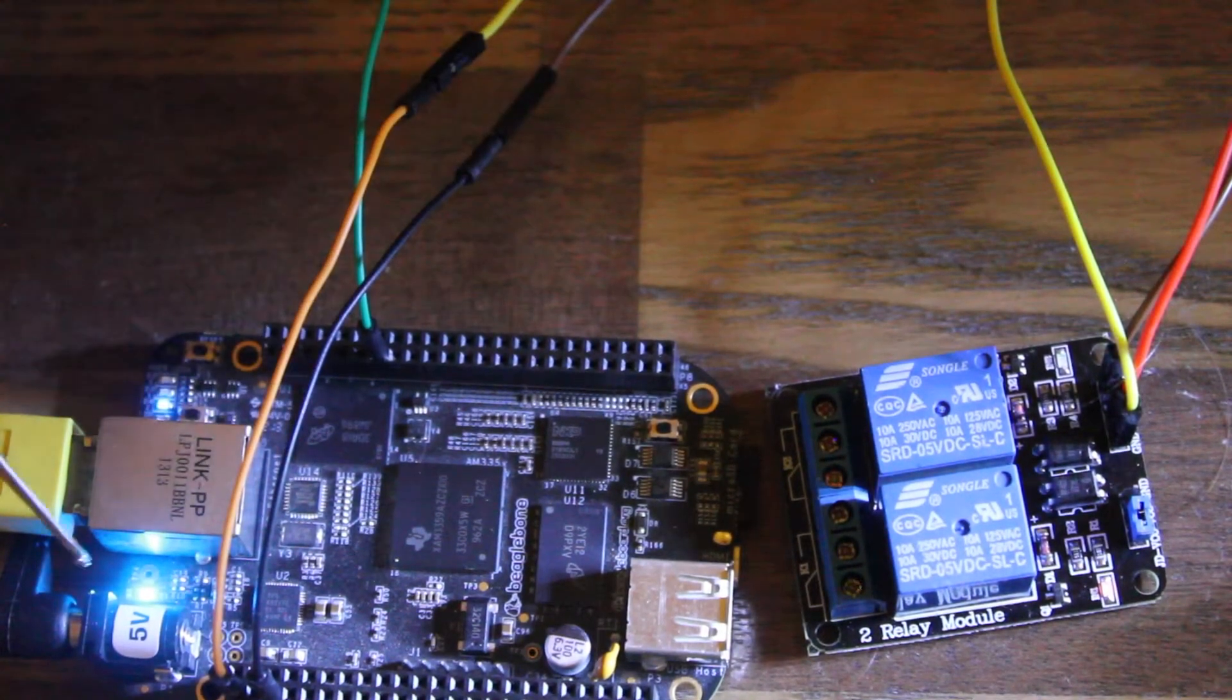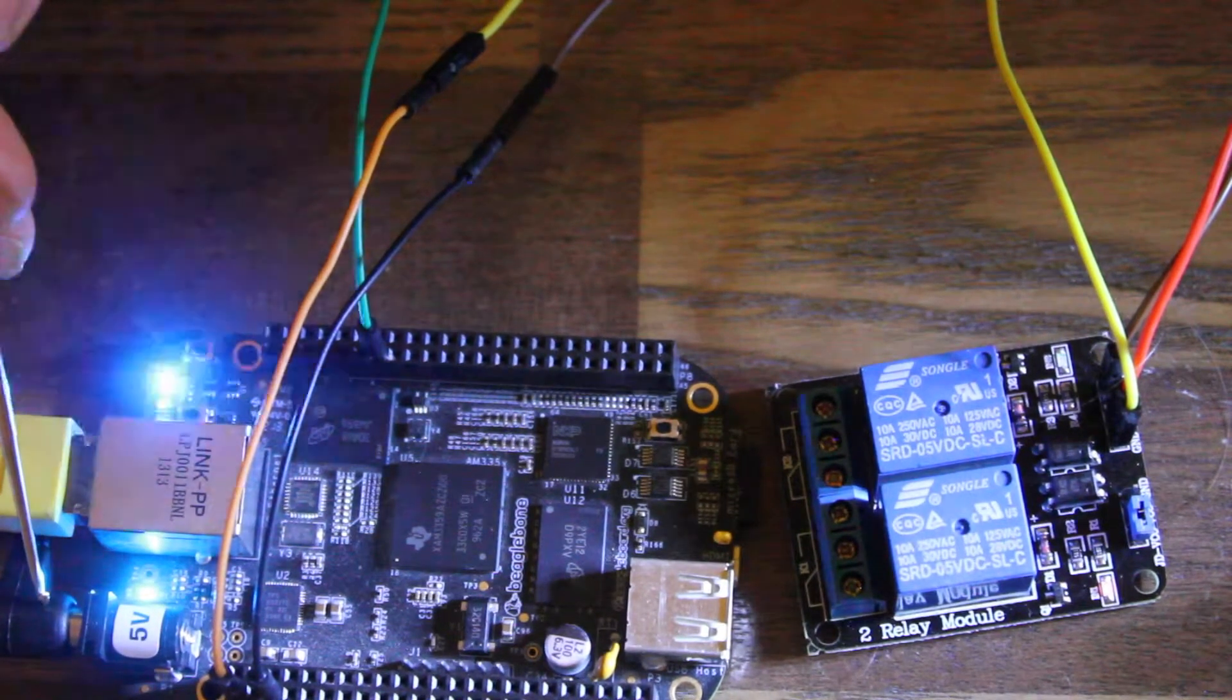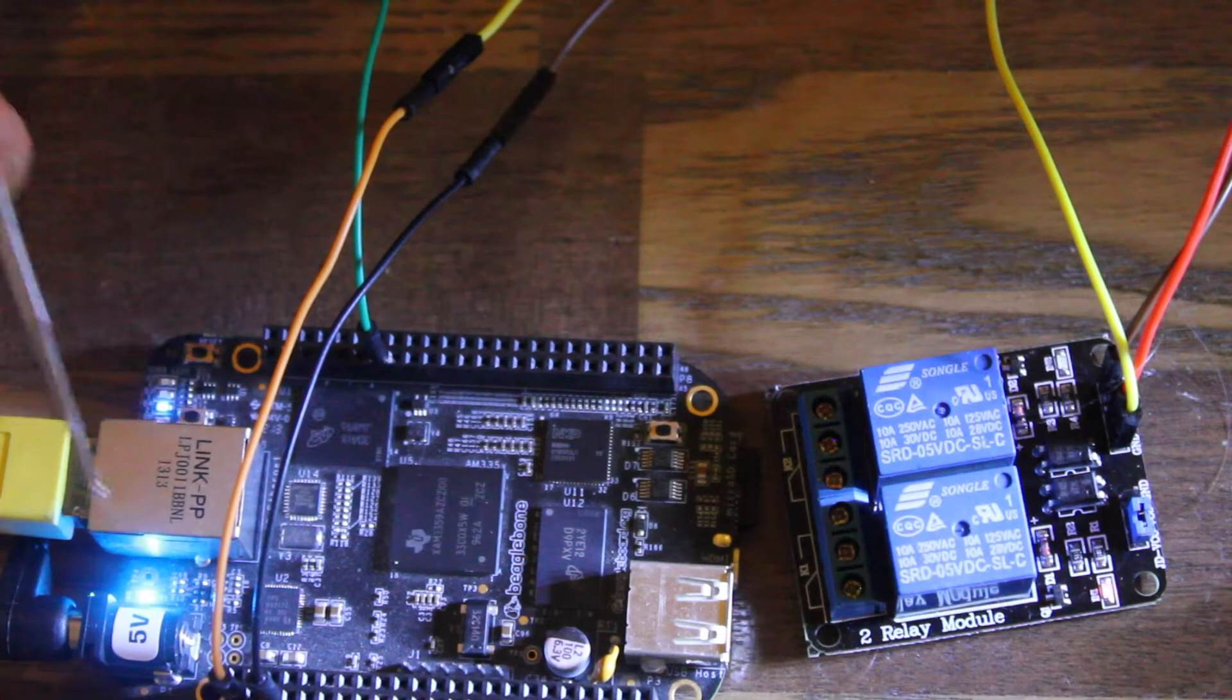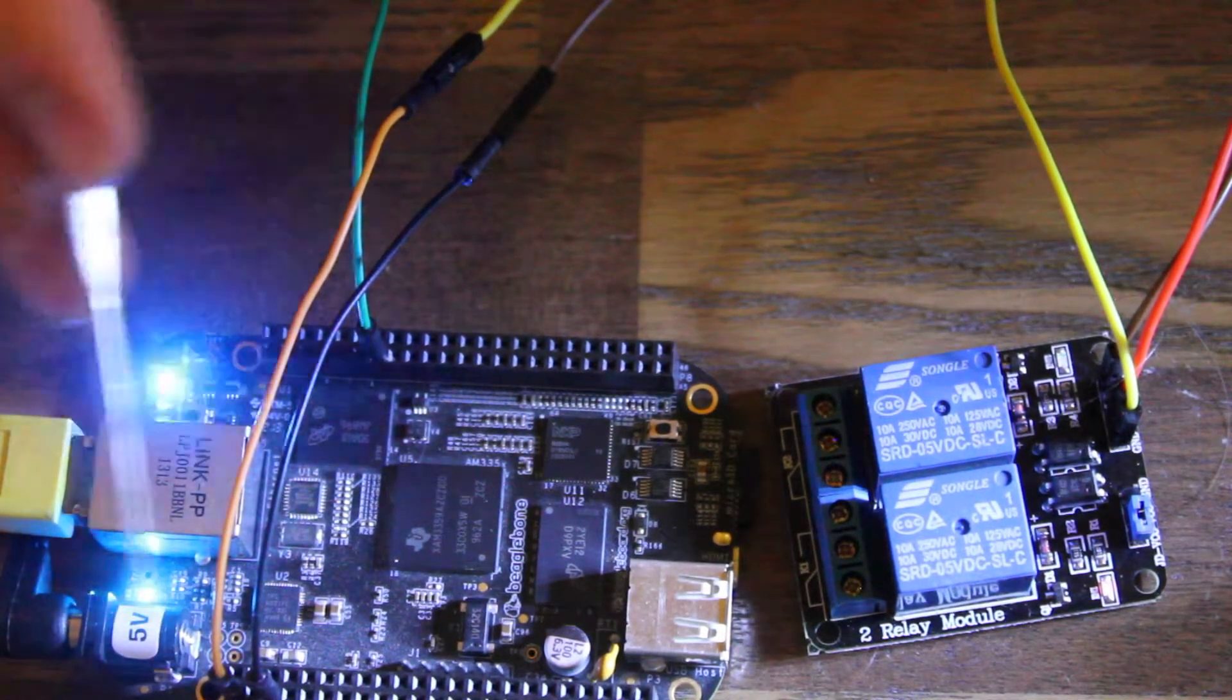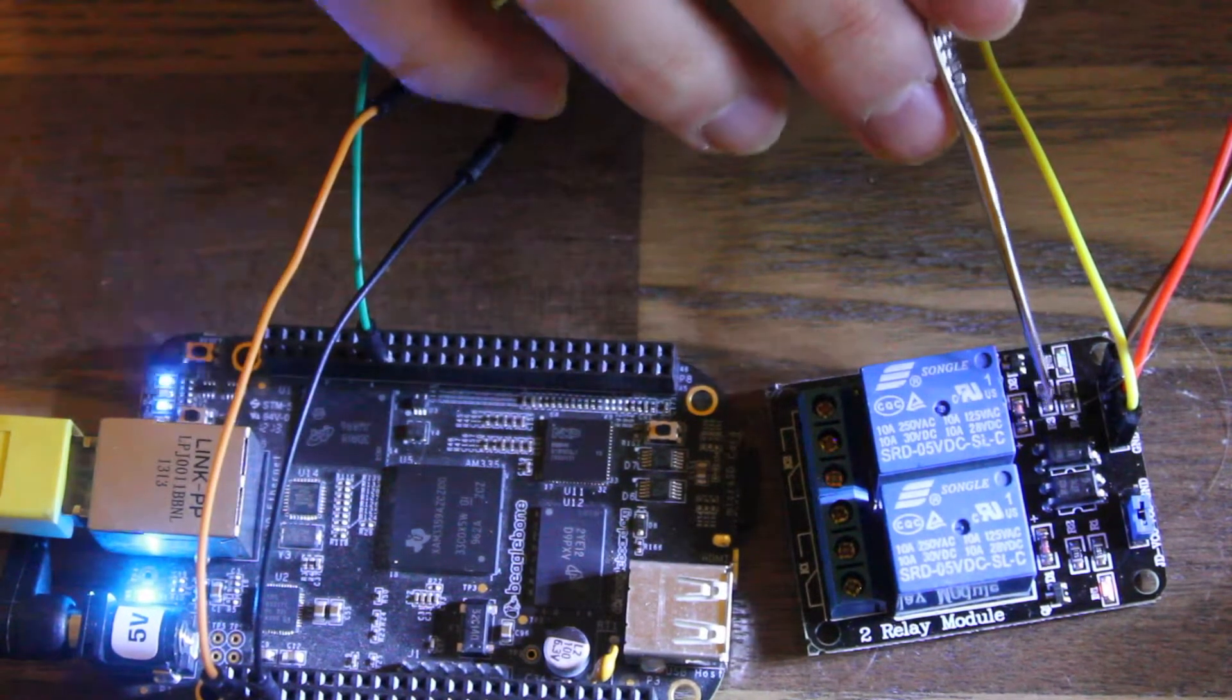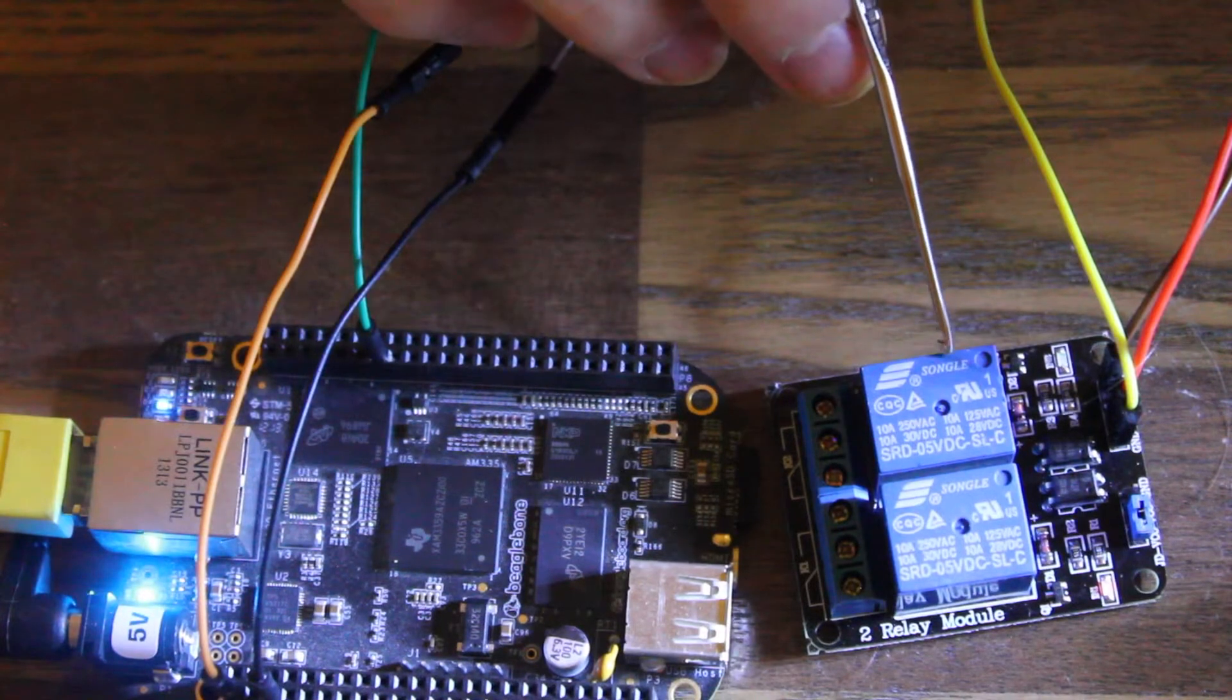One important thing to note is you should use your 5V barrel jack connector instead of USB power, because if you don't, then the board won't supply you with 5V. We're going to use this 5V to plug into the relay board to power the relay's clicking action.